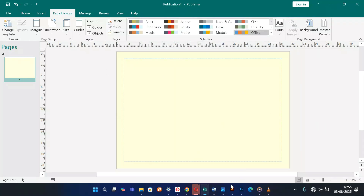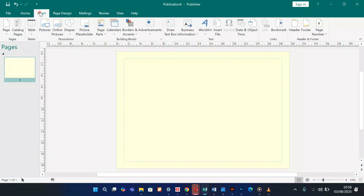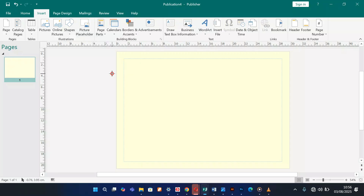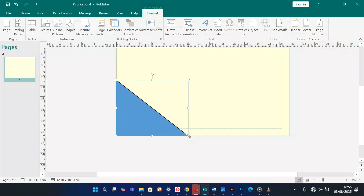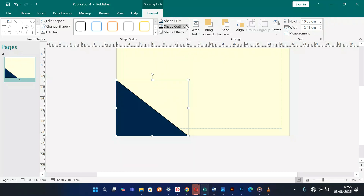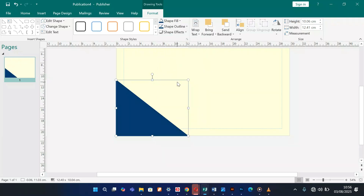For the next thing, referring to the reference picture, we are going to put these decorative triangle shapes. Come to Insert, Shapes, and I'm going to draw a triangle right there. Then under Shape Fill, I'm going to give it a deep blue color.